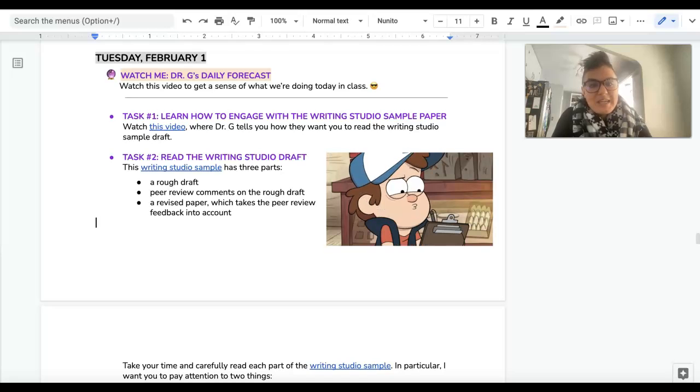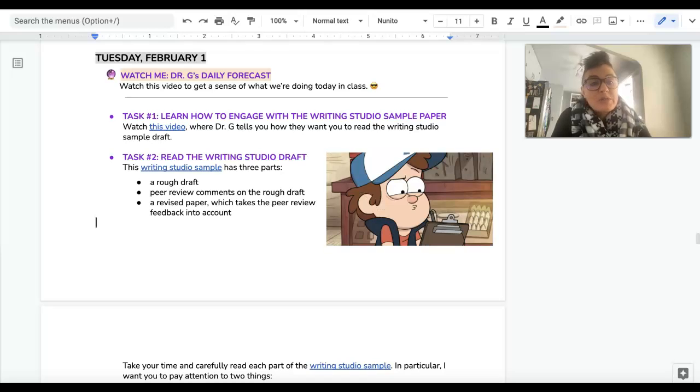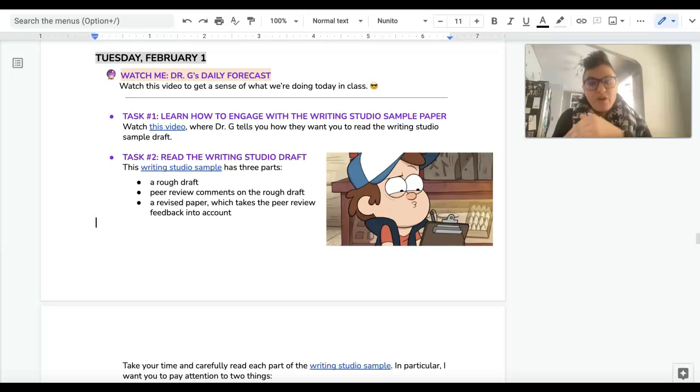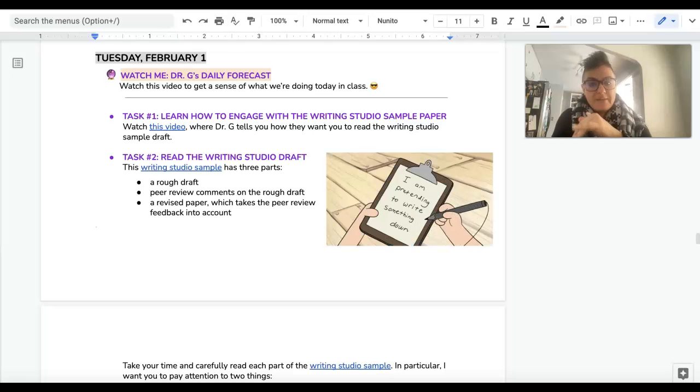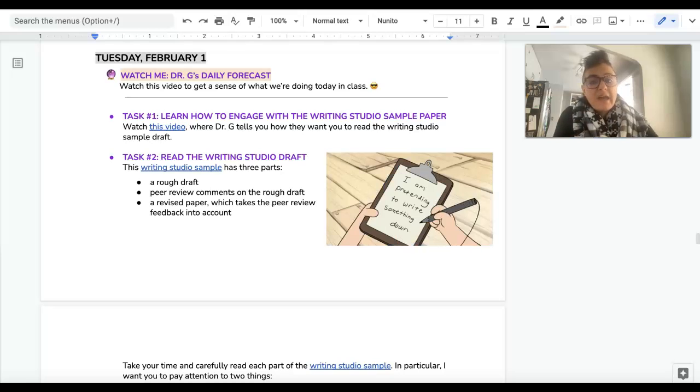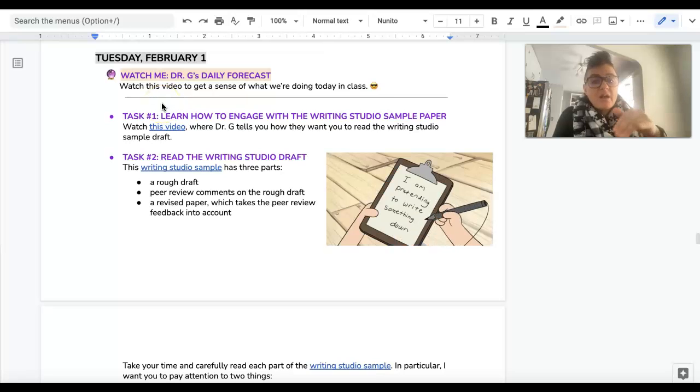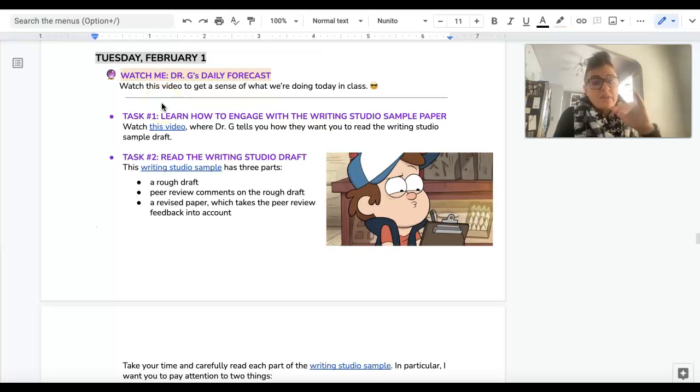Hey folks, it is Tuesday, February 1st, and here's what we're doing today. It is Writing Studio Day. So the first thing that I want you to do is watch the video where I talk about how to engage with the writing studio sample paper.